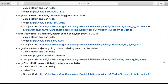Hi everybody, my name is Jamie Harbin and I work at Dalhousie University. Hi, I'm Dan Kelly, I also work at Dalhousie University. Today we are going to show our seventh video of our ArgoFloats package, and today we are going to show how to do a map with bathymetry.